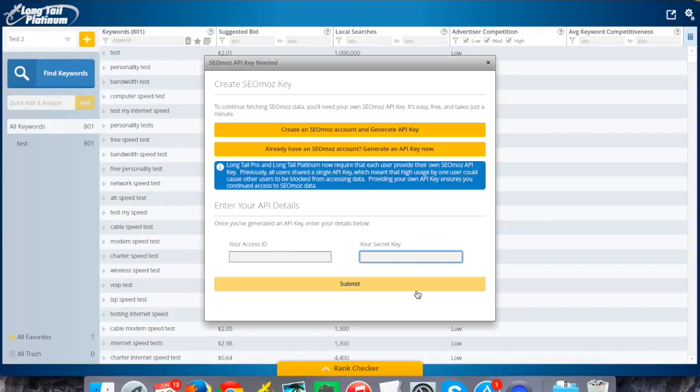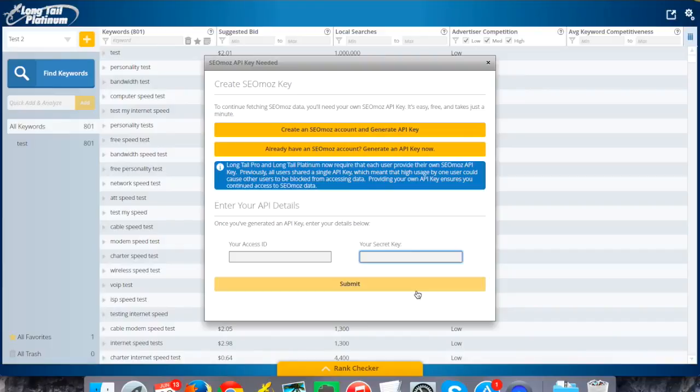So for more, just check out the rest of our demo videos and we'll go into more depth about how to create campaigns, how to manage keywords, et cetera. But this should be all you need to be up and running and start generating those keywords.